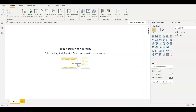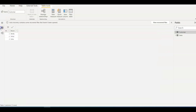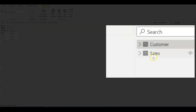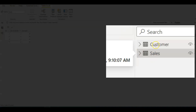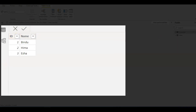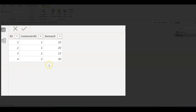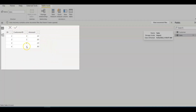Hi everyone, my name is Bindu. Welcome back to my channel. In this video we are going to talk about a scenario-based interview question. Here is the question: in a Power BI report we have two tables — a customer table and a sales table. The customer table has ID and name, and the sales table has the amount the customer has spent.